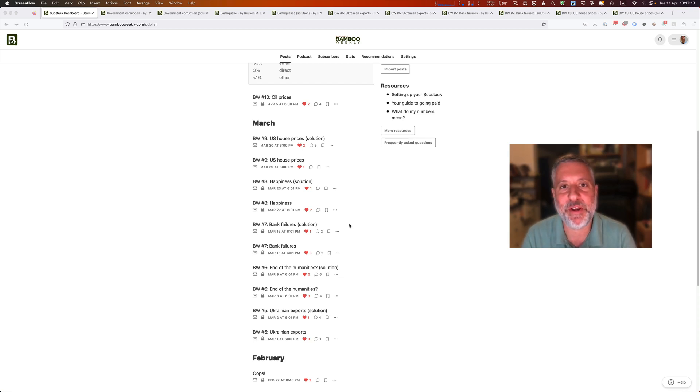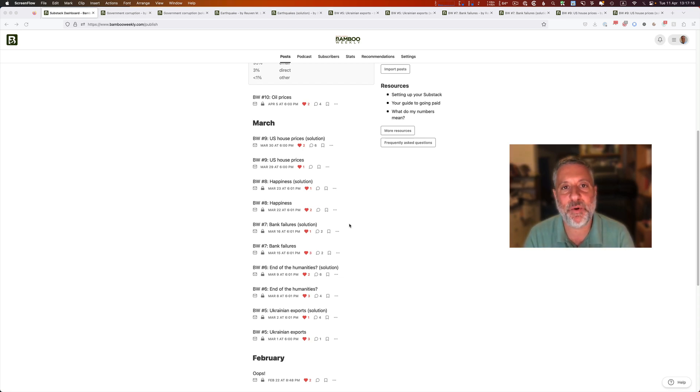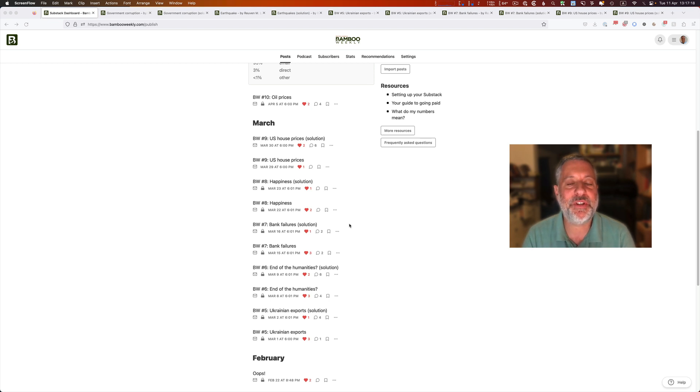Hey there, this is Python trainer Reuben Lerner. If you're like a lot of the people I work with and teach, you are using Python and Pandas for data analysis.